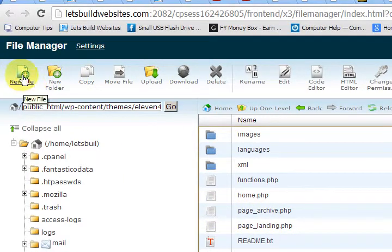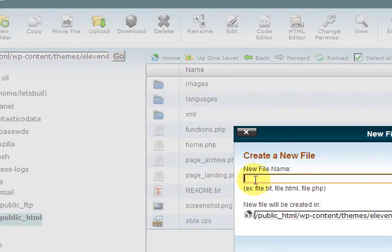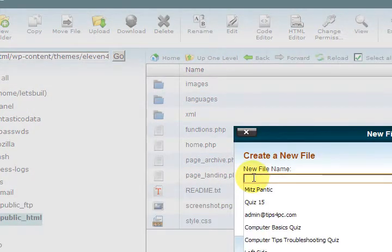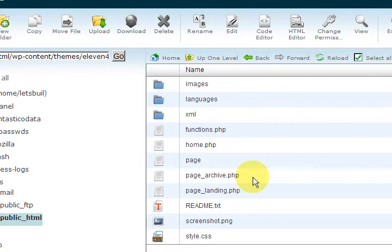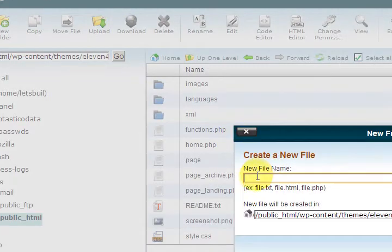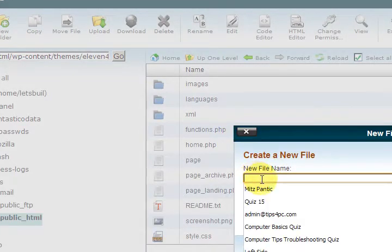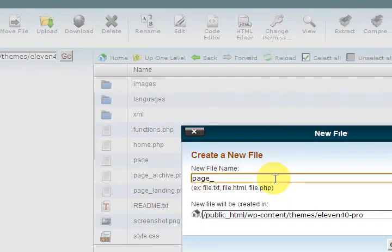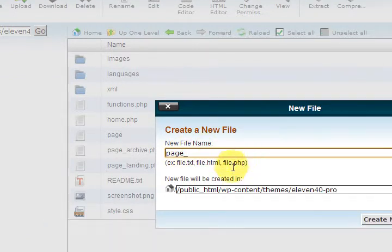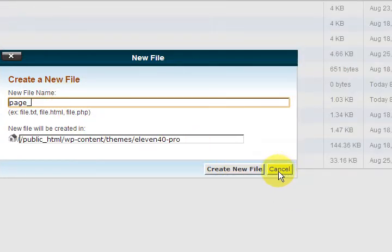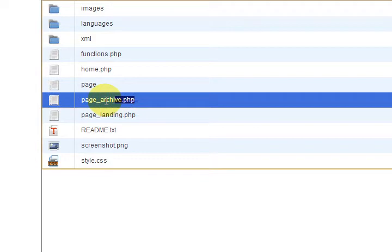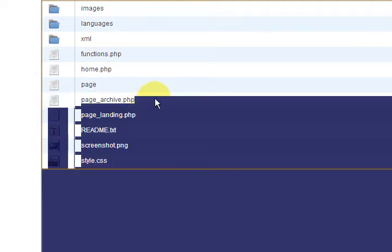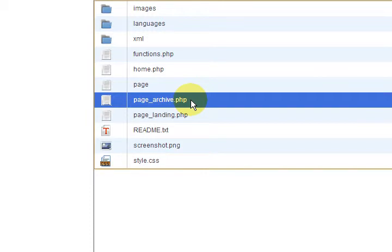All I did was go up to new file and I called it the same as what it is in the other section. So I just called it page underscore dash and archive dot php. You have to put dot php at the end of it. Now you can call it whatever you want but this is what I did.